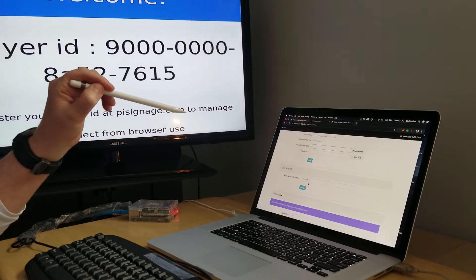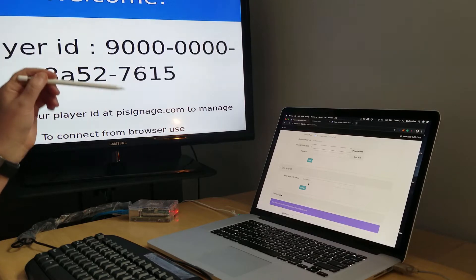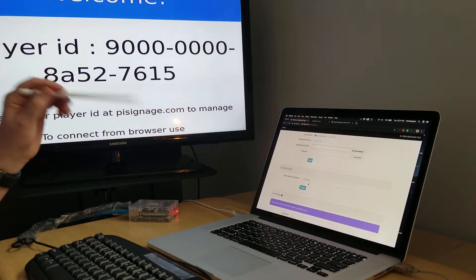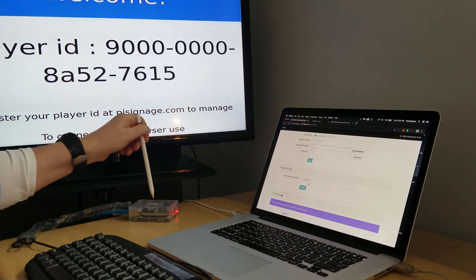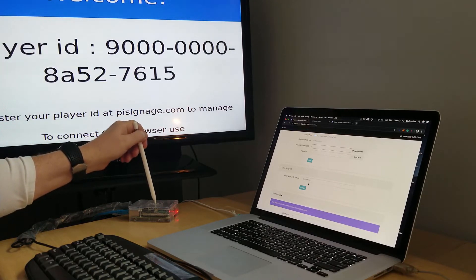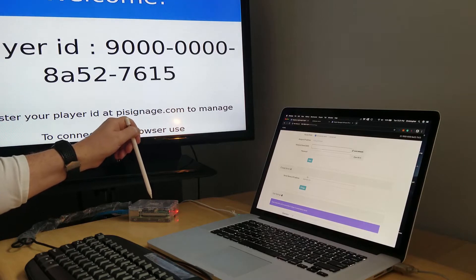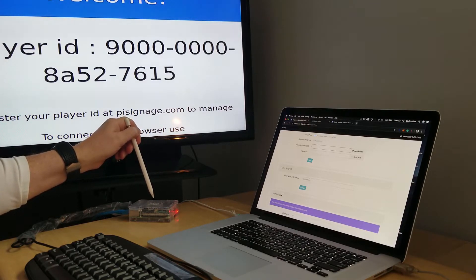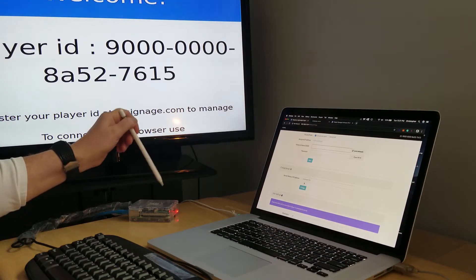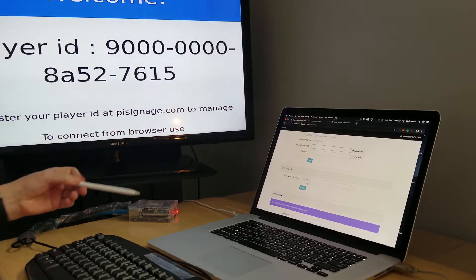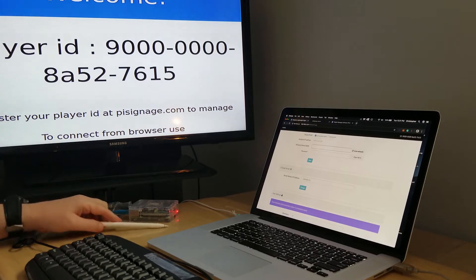register the player and get a license for this installation. We'll come back here in a minute and point this to our own server, but for now we'll keep it at pisignage.